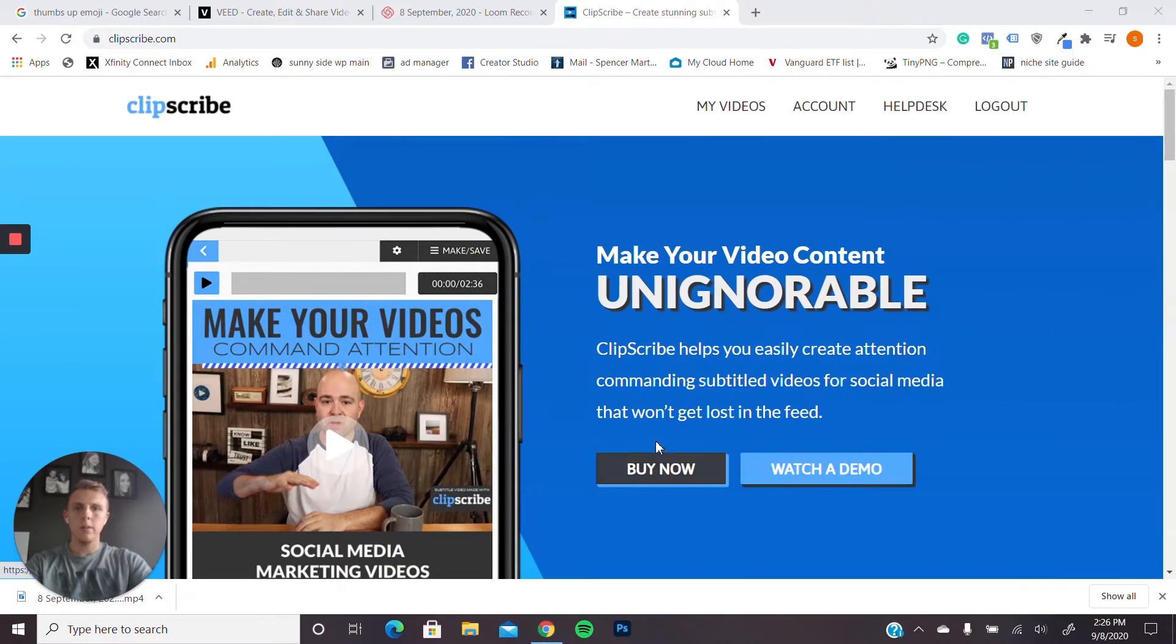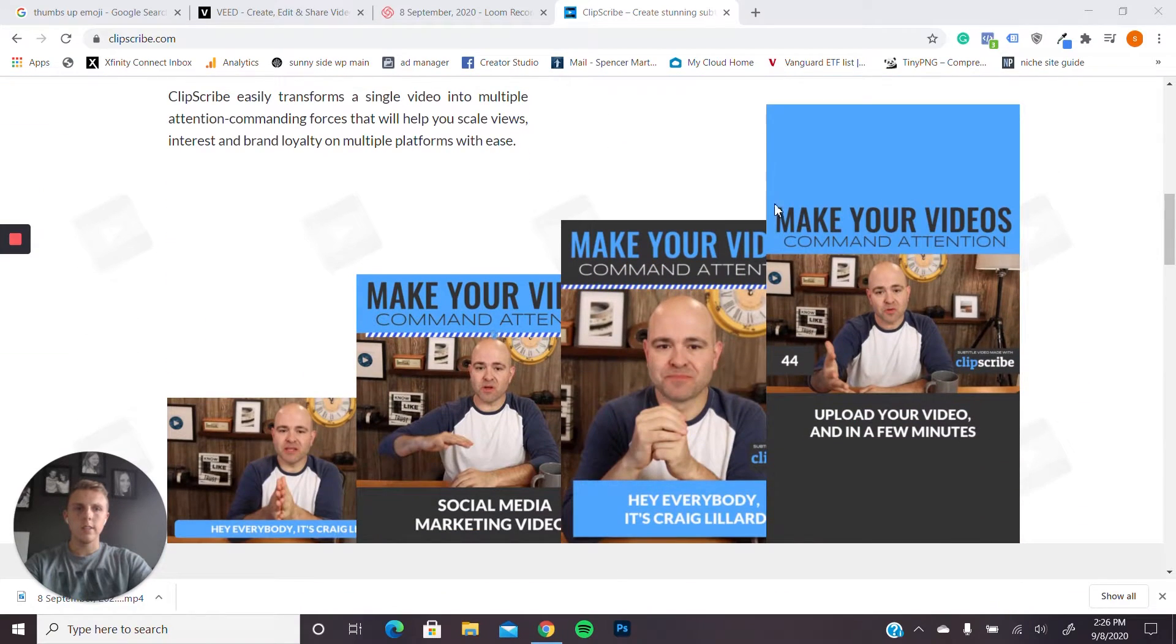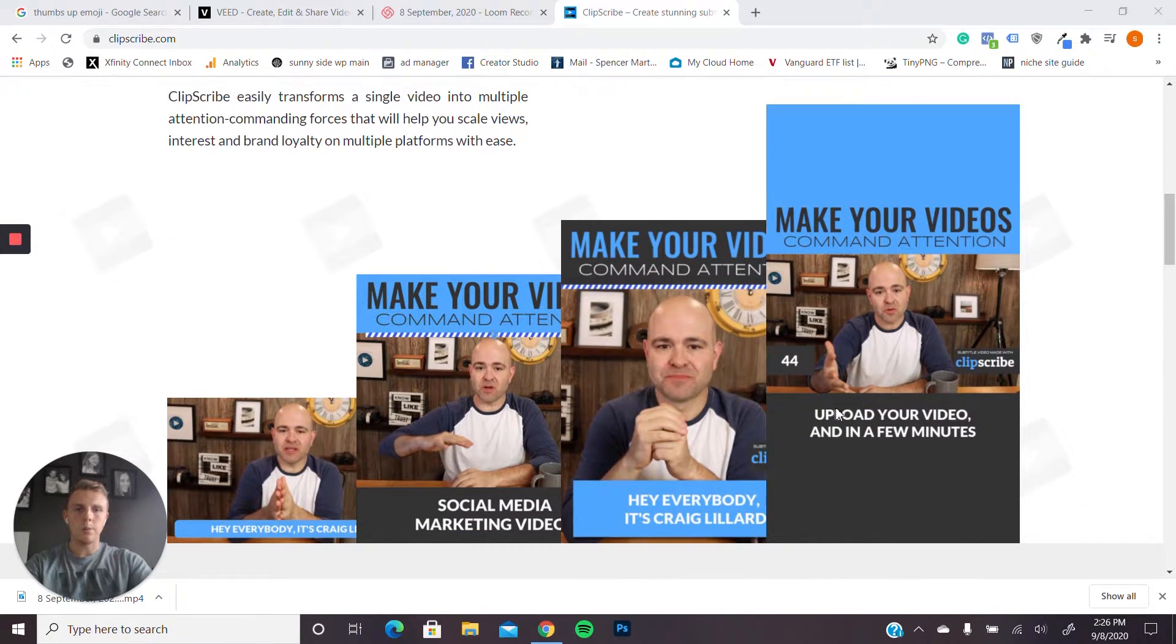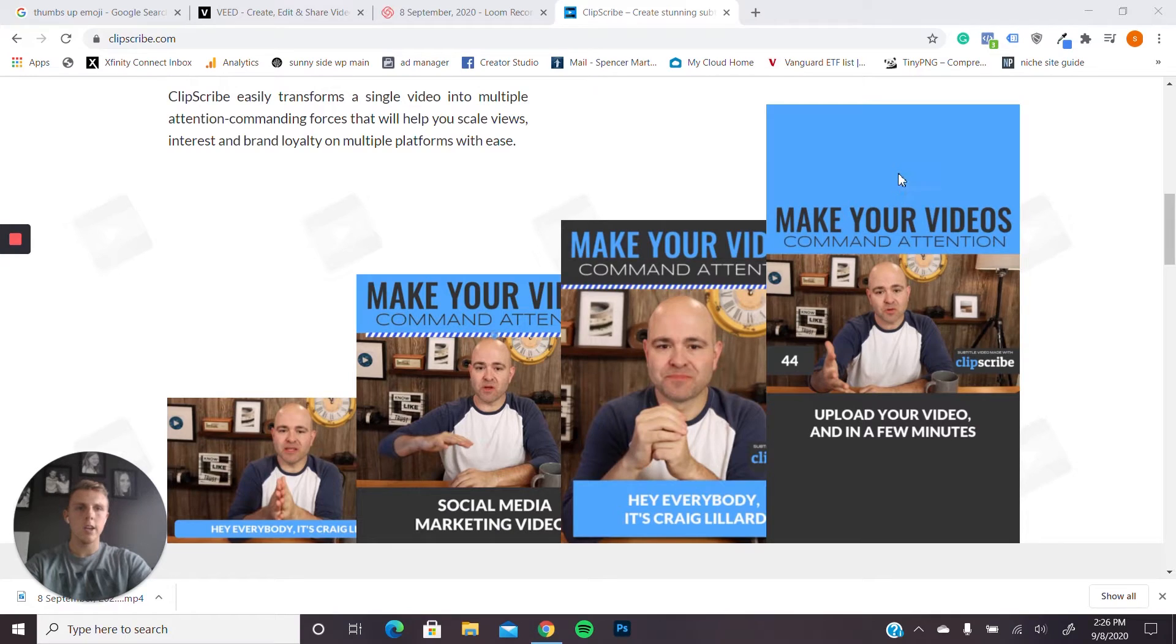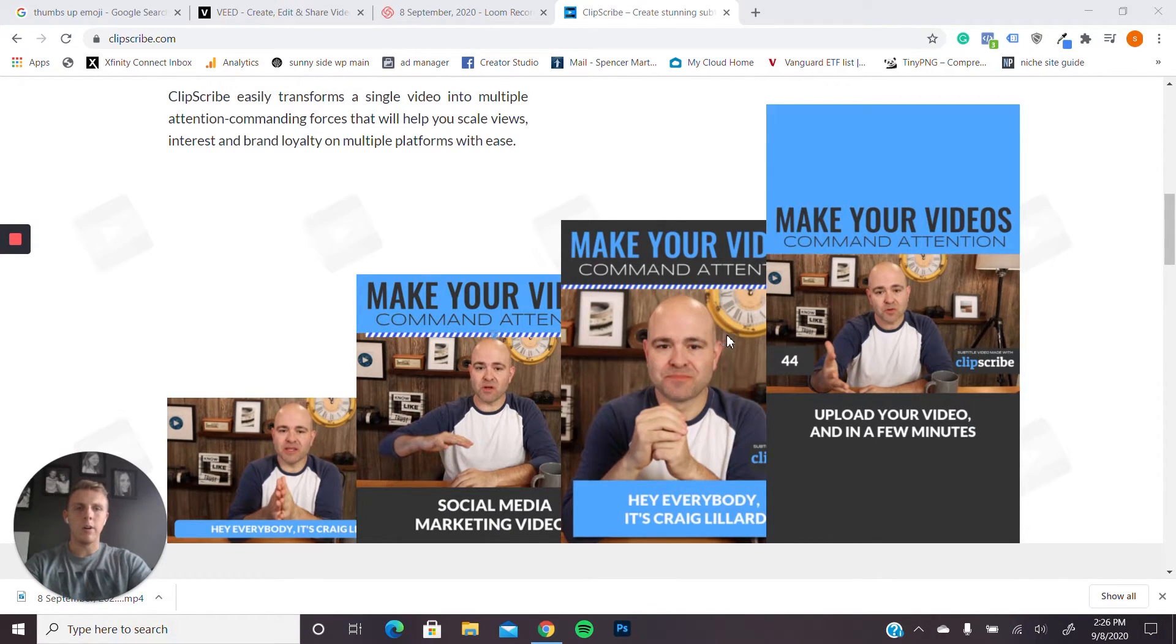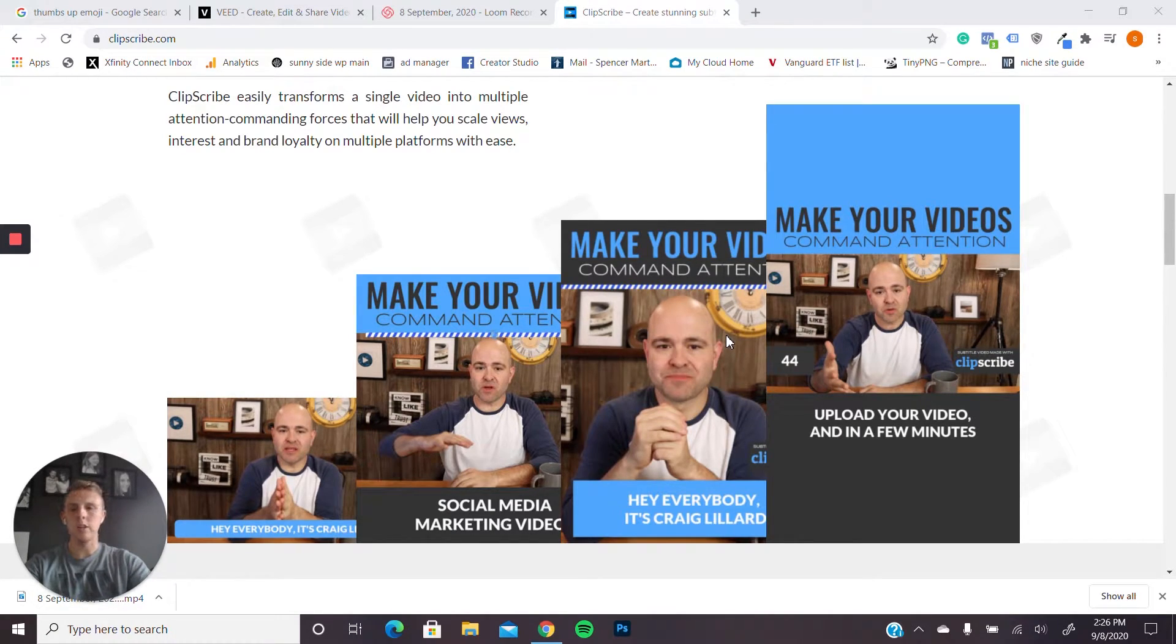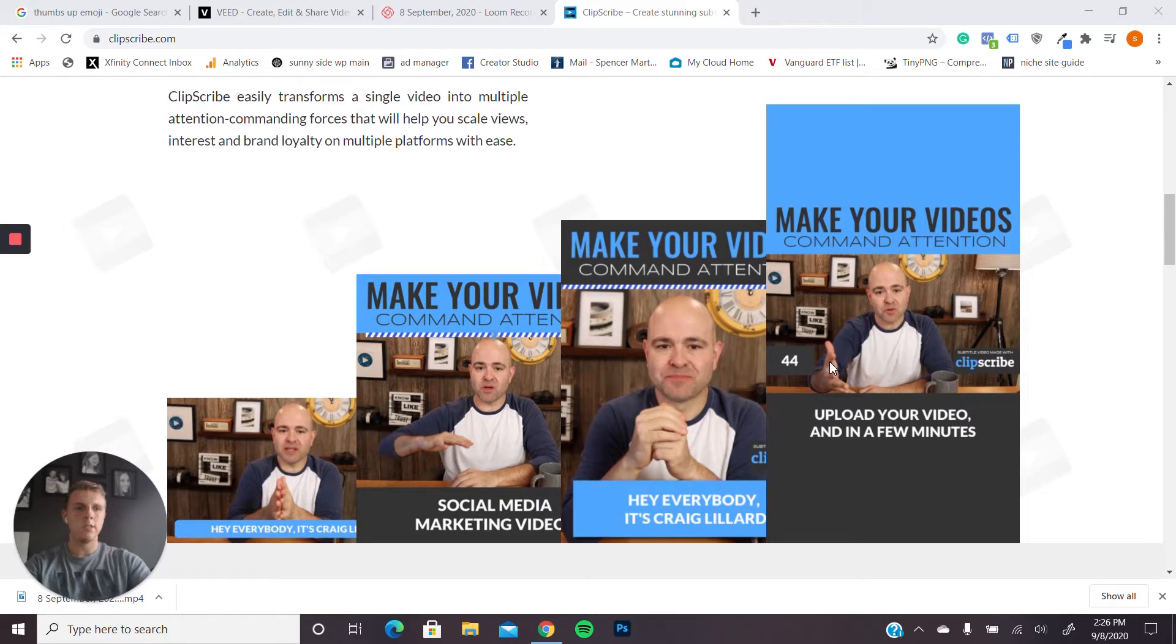So now we're going to check out Clipscribe and see a little bit of how it compares. As you can see, to start out, you have a couple different options of how you want your video to look. I think it's a little bit more boxy than Veed, although it is a very clean look, professional, easy to read. So that is something really good. I think it'll look good on platforms such as LinkedIn.